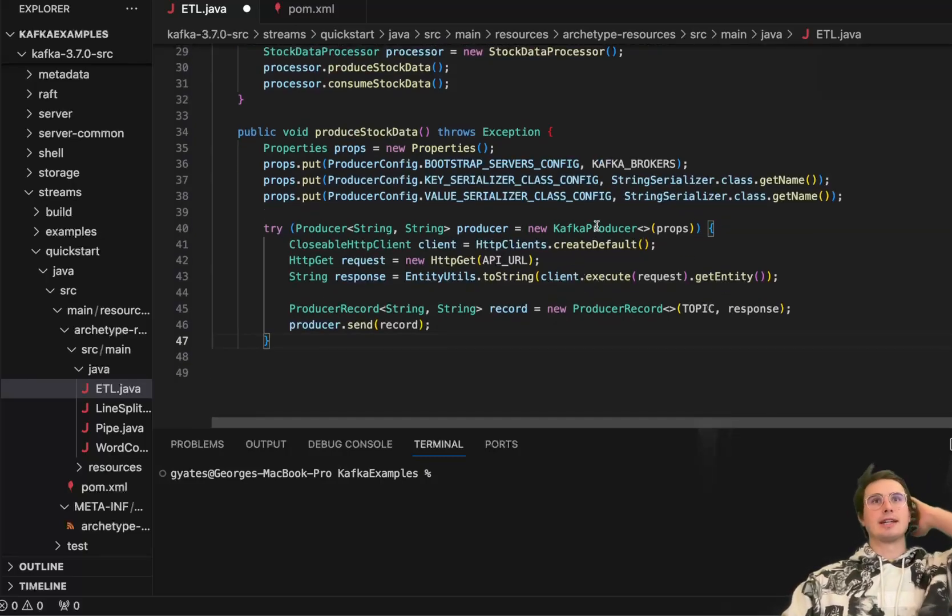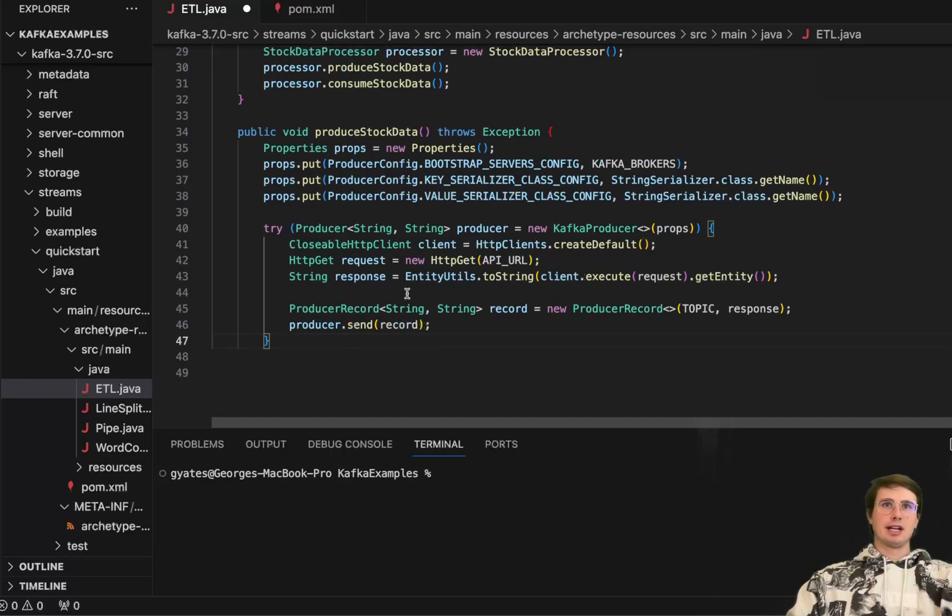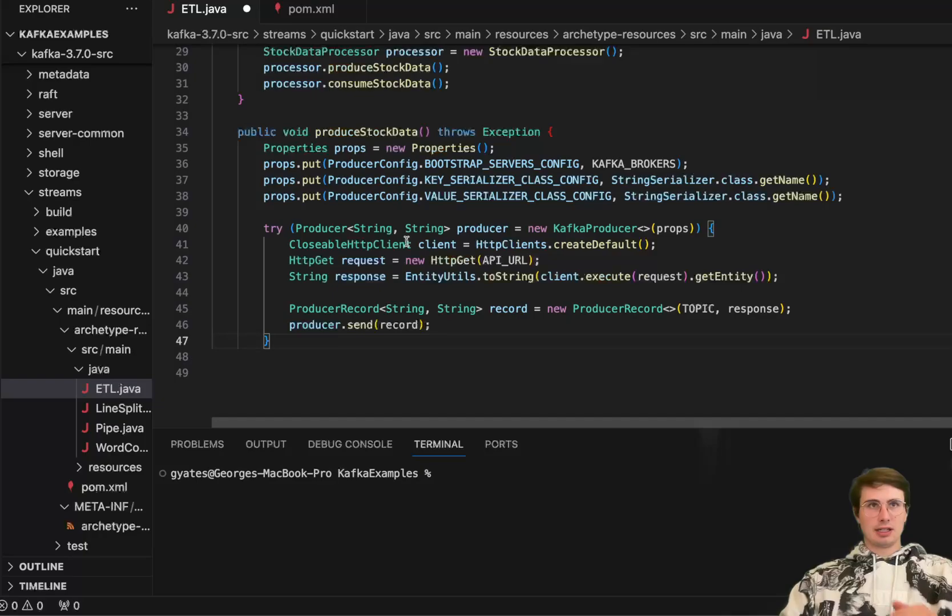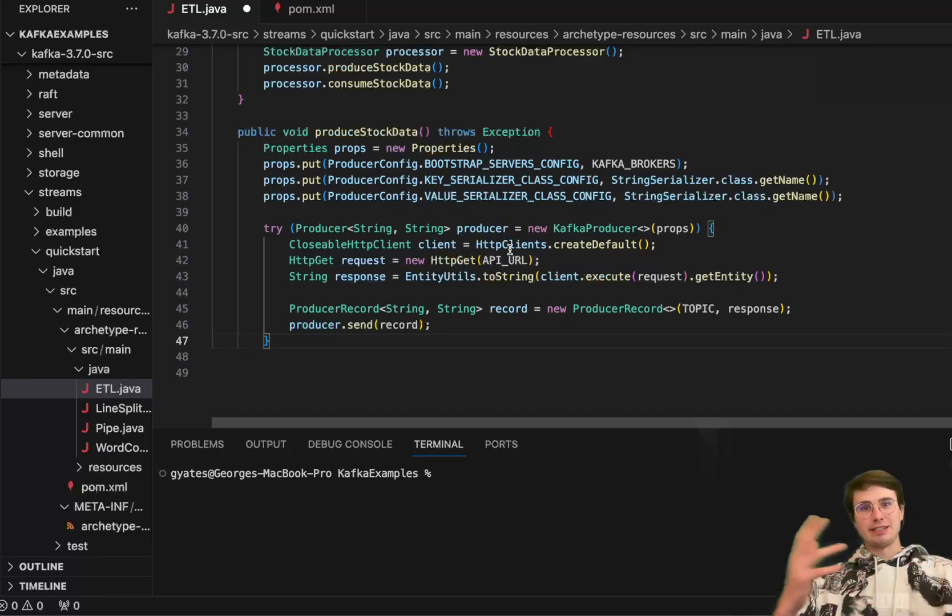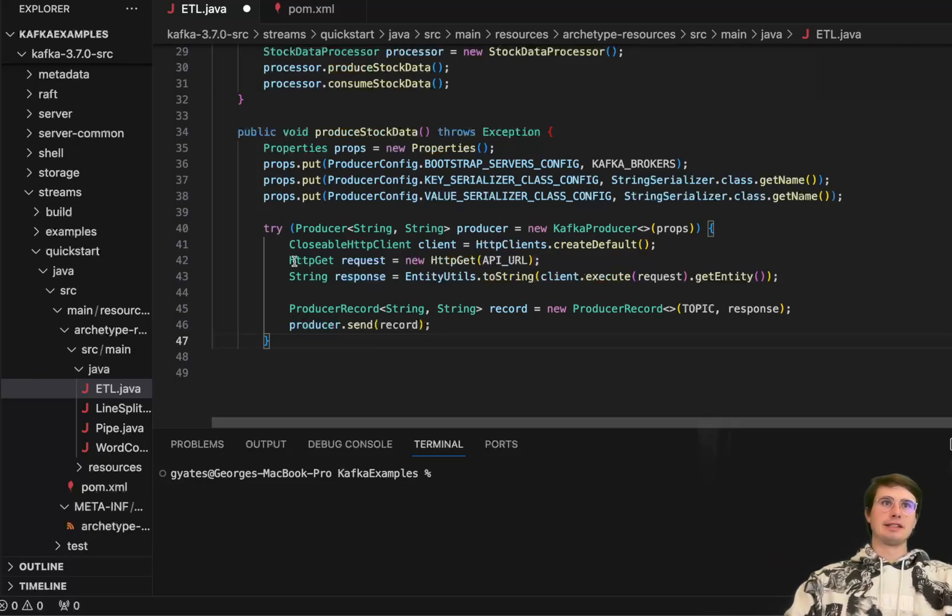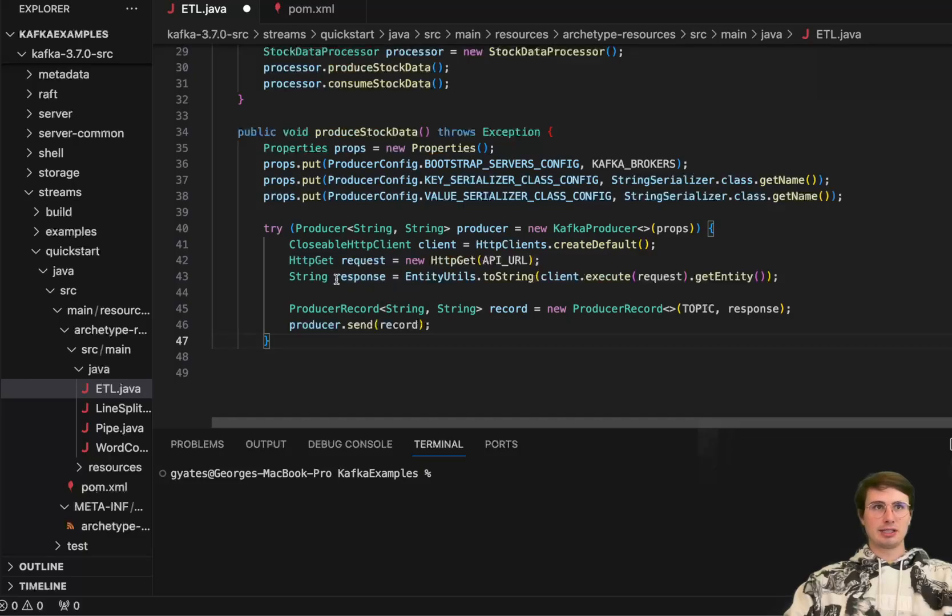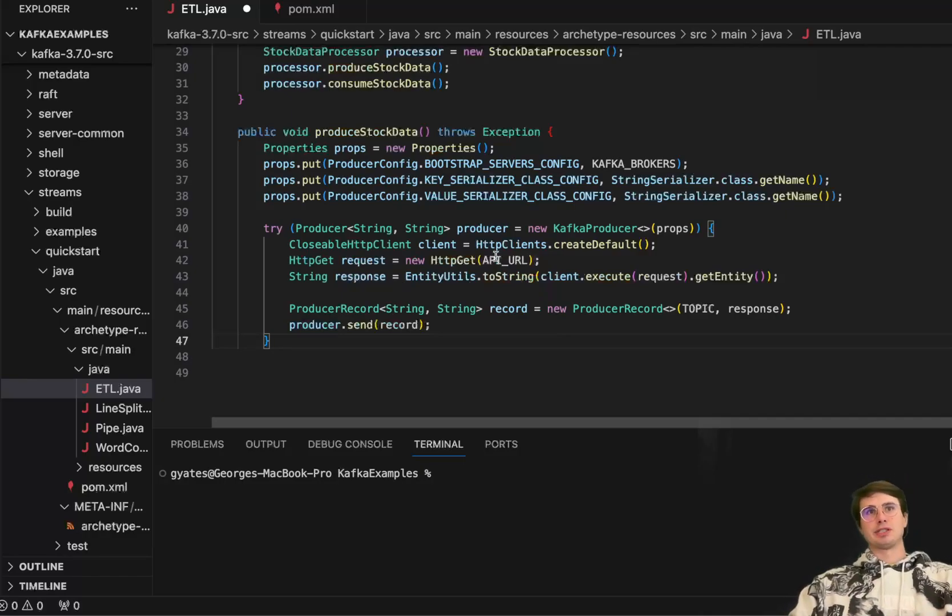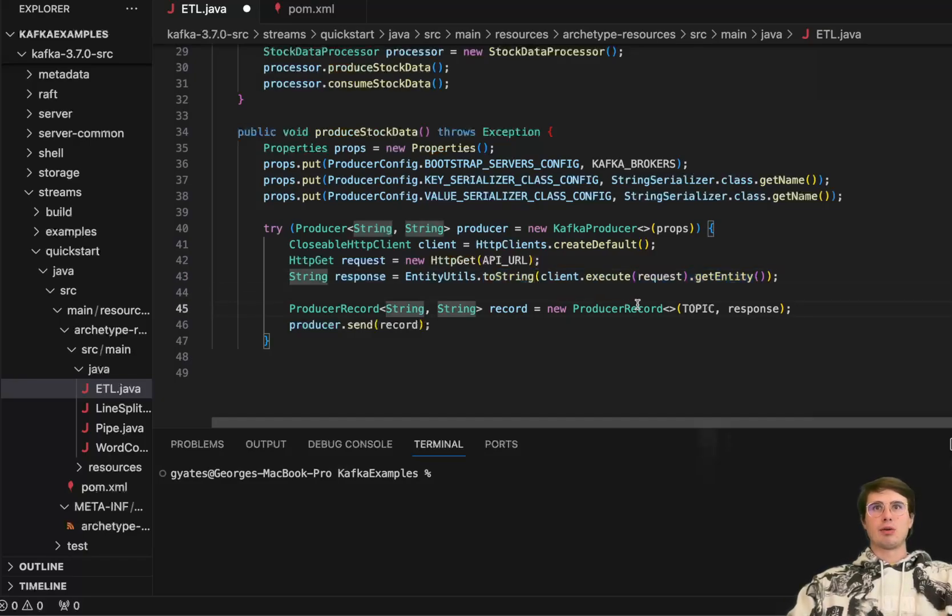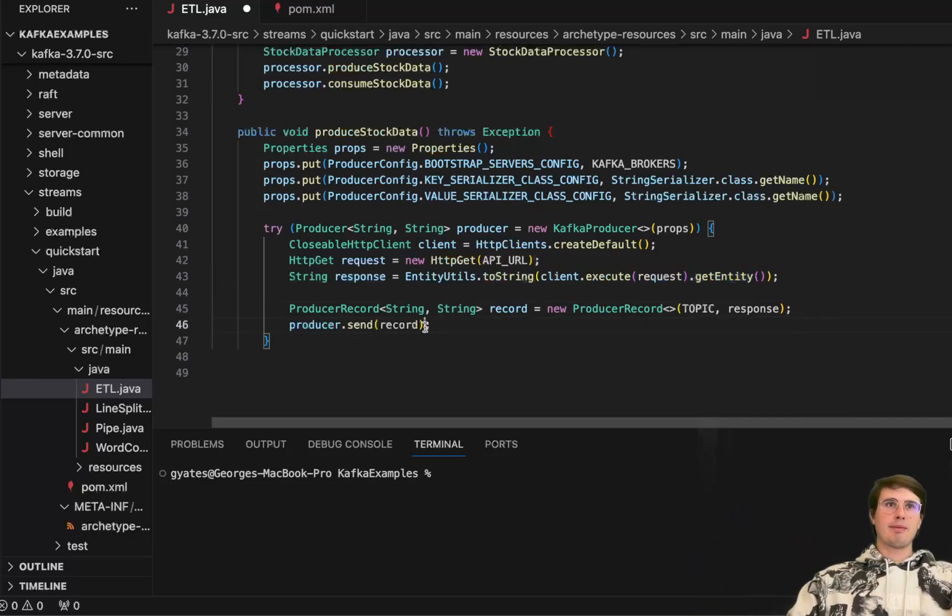And then what we will do down here is actually use these producer configs to interact with and listen to that HTTP endpoint and then get that data and store it in this response. So here, what we're doing, you'll notice is using that closeable HTTP client to create just a default HTTP client for interacting with this API endpoint, then getting that API endpoint using this request, then storing that response in a string.